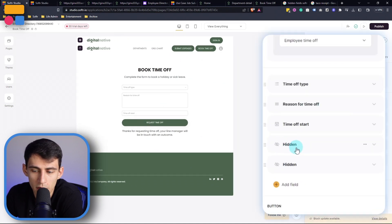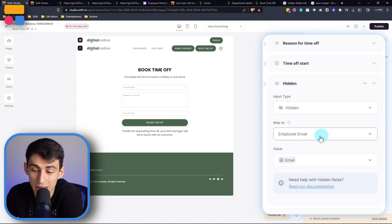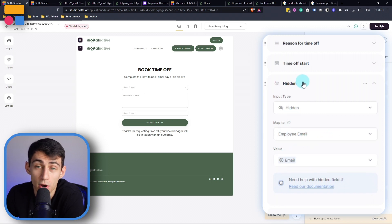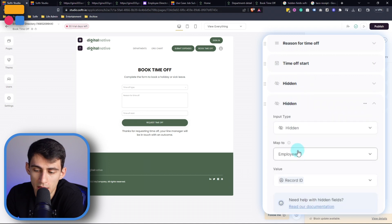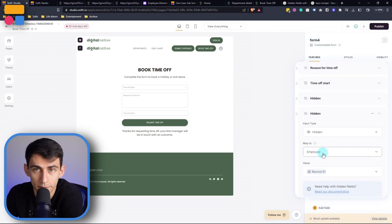There are two hidden fields here as an example, because we want to make sure that the employee email comes through properly. So someone's not accidentally submitting their time off as somebody else. And the employee record ID is mapped correctly as well.